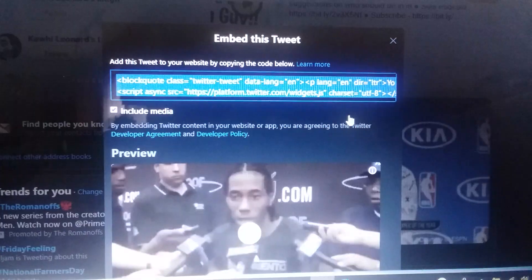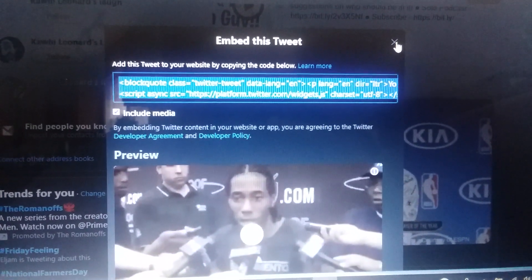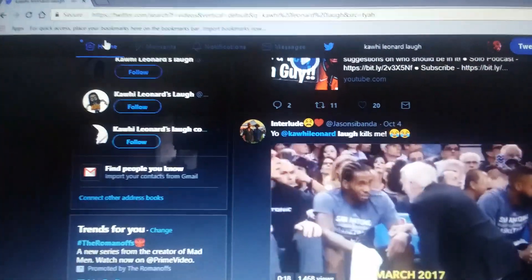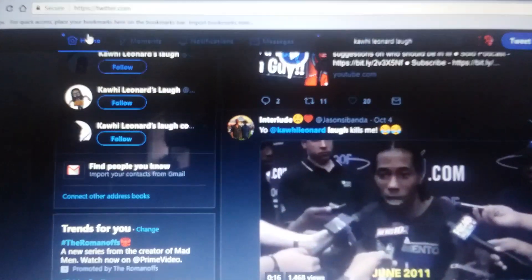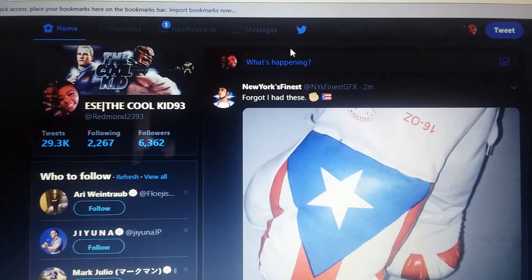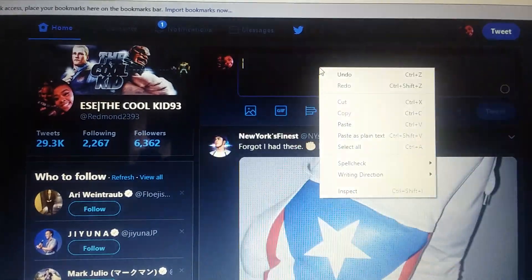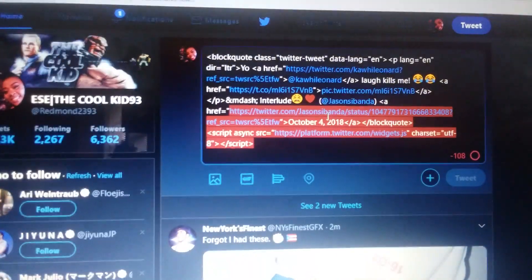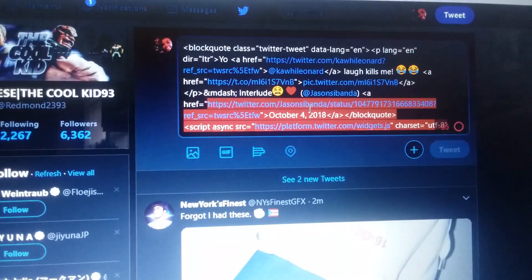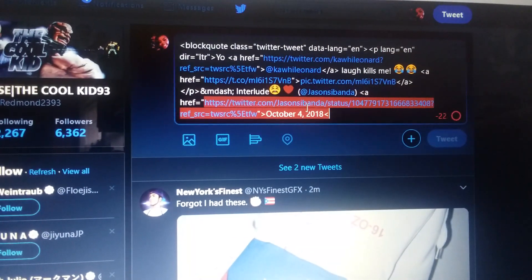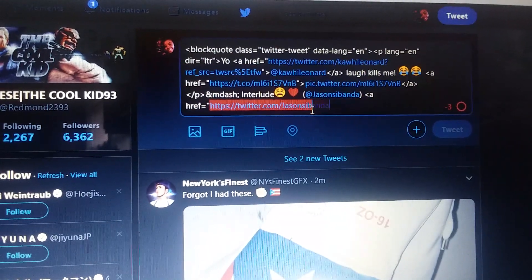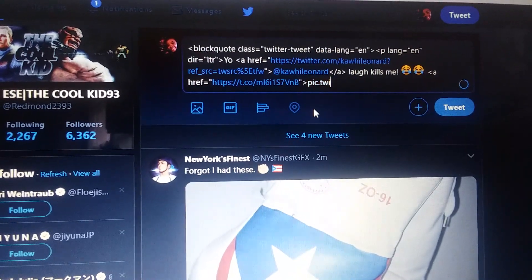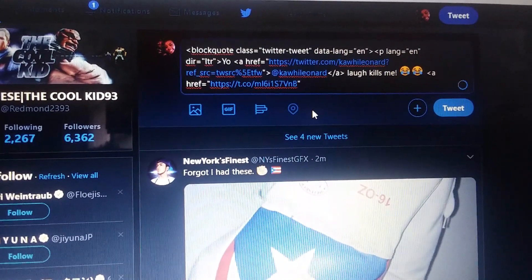And then you copy this, and then you hit X, and then you simply go back up to your homepage, and then you would click right here, you will paste it, and so you're basically going to delete all this extra stuff.